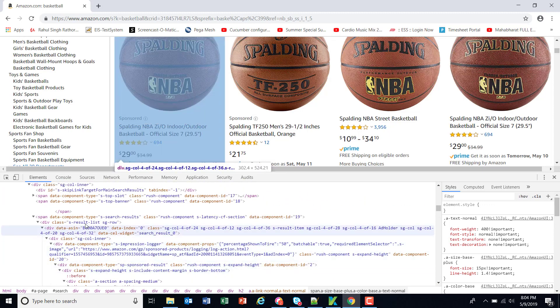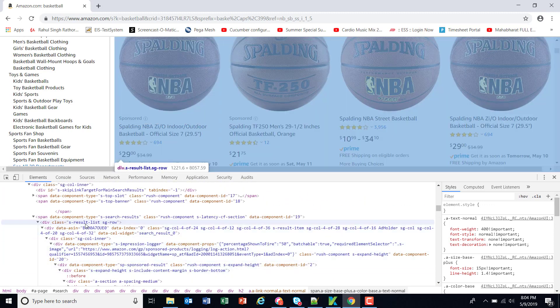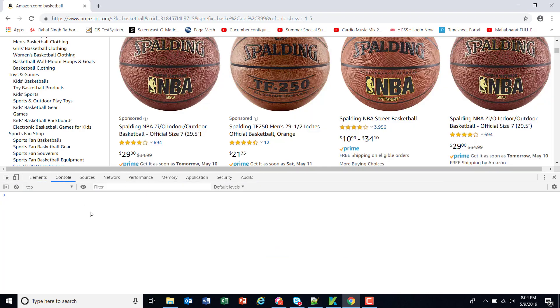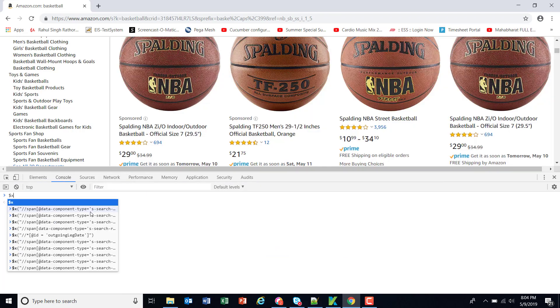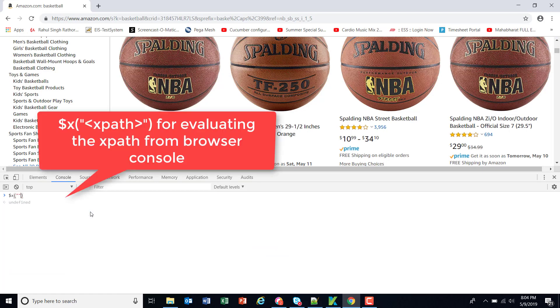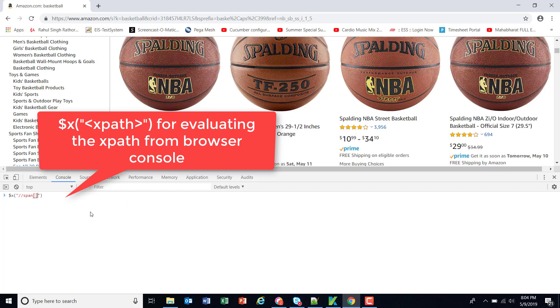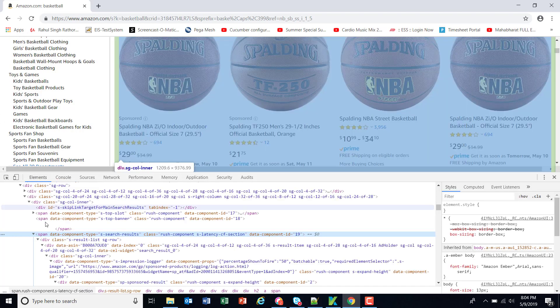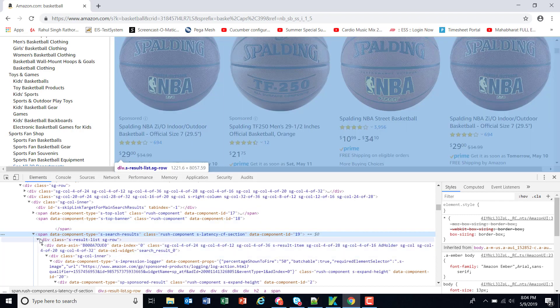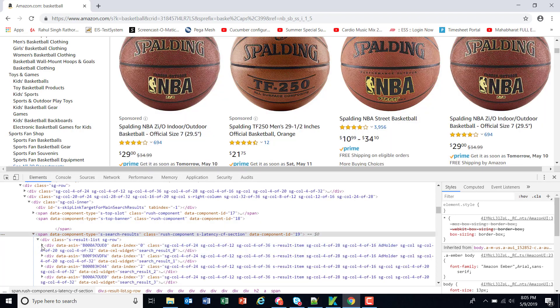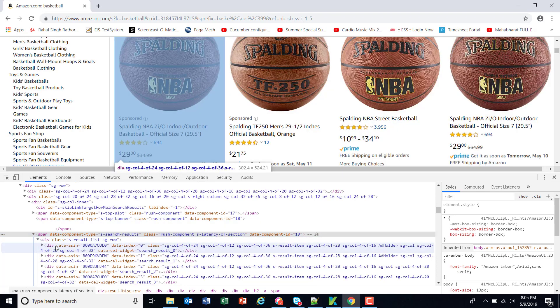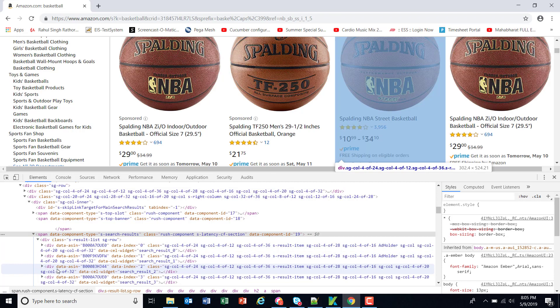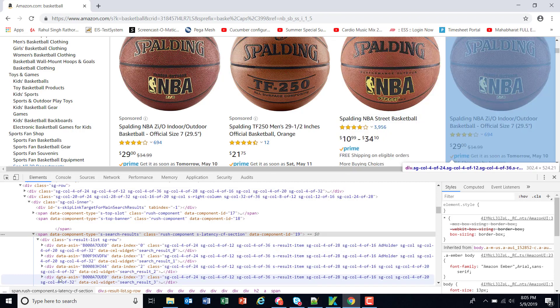As you can see here this div represents the entire search grid so I will use this attribute $x for identification of XPath span at the rate the attribute which we have selected. After that the first div and inside the div every div represents the element present inside the item grid.